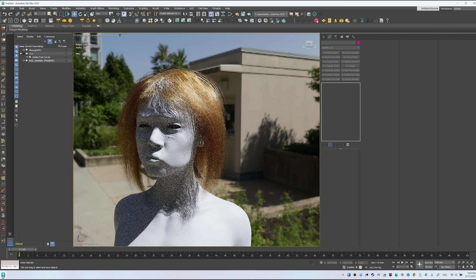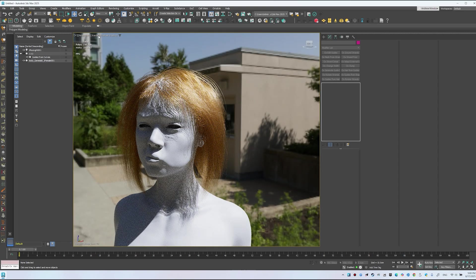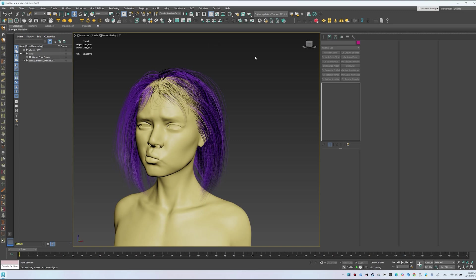For a fast preview in Chaos Vantage, on the V-Ray toolbar, start Live Link or send the scene directly. Wait for the export. A fast GPU finishes in seconds.